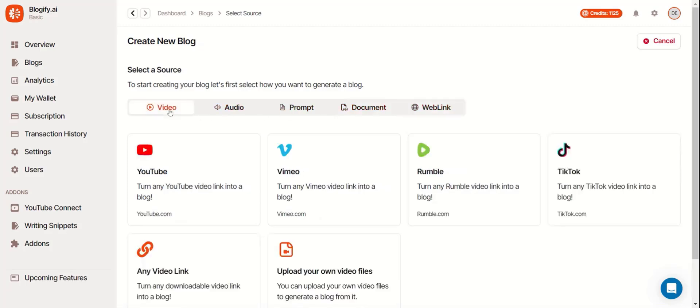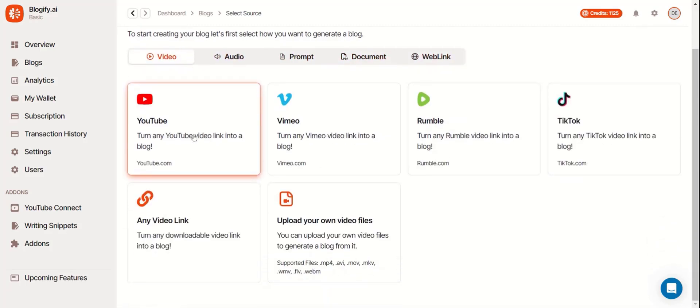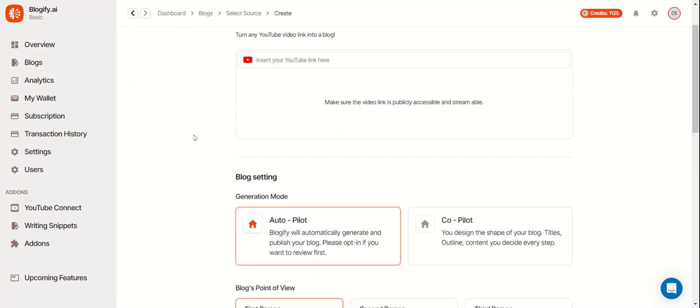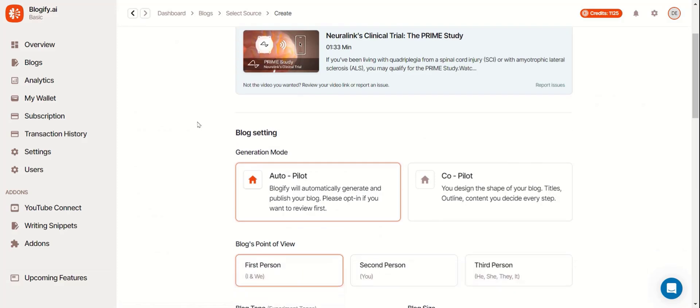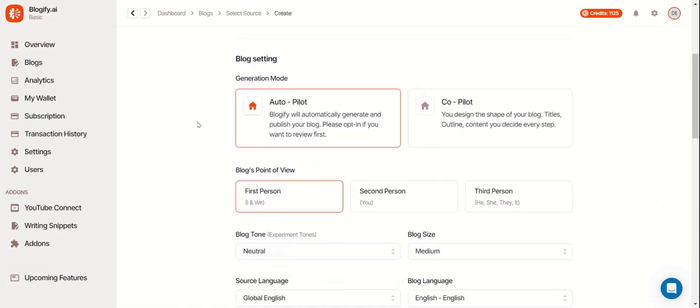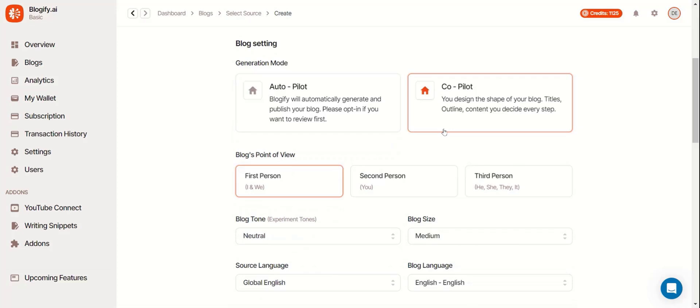Let's start with a video from YouTube. Here you can insert your YouTube URL. You can either make your blog setting autopilot where your entire blog will be created and published automatically or you can use copilot where you have a lot more freedom but we'll get into that later.